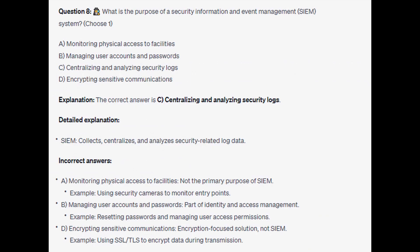The correct answer is C: Centralizing and analyzing security logs. SIEM collects, centralizes, and analyzes security-related log data.